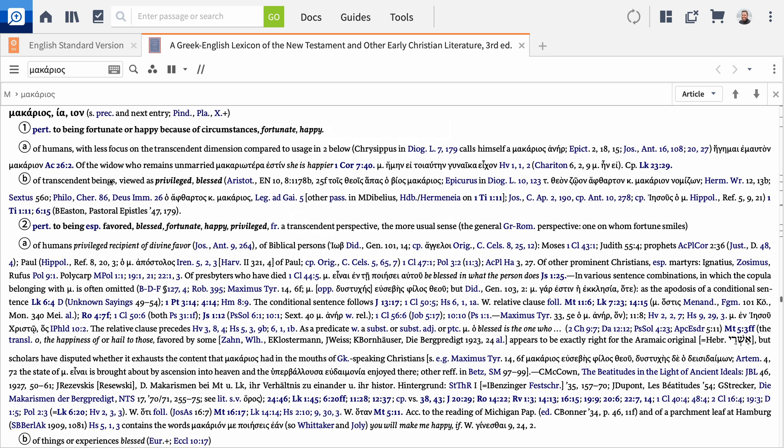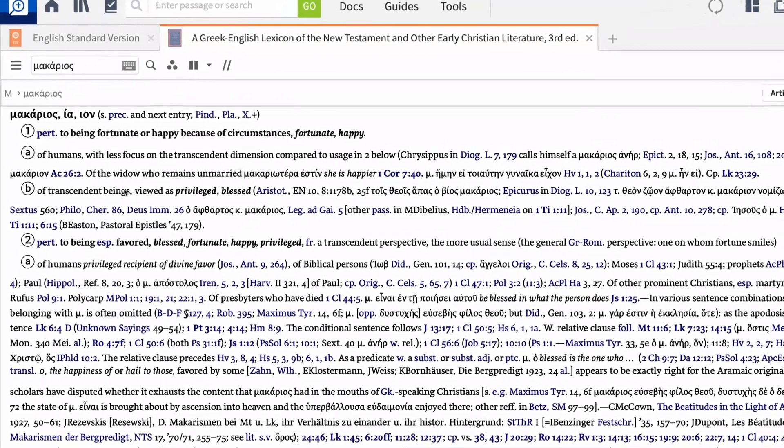BDAG is an essential tool for this kind of original language work, but working with such a comprehensive work can be daunting. So Logos offers several formatting options to improve your experience.